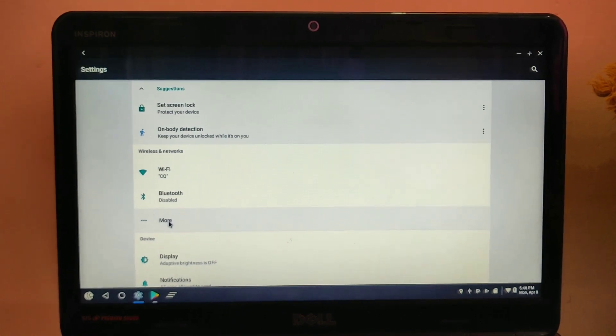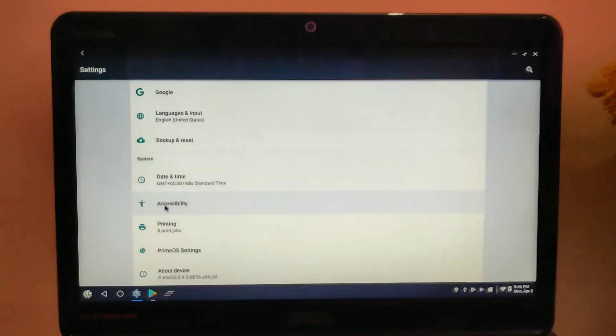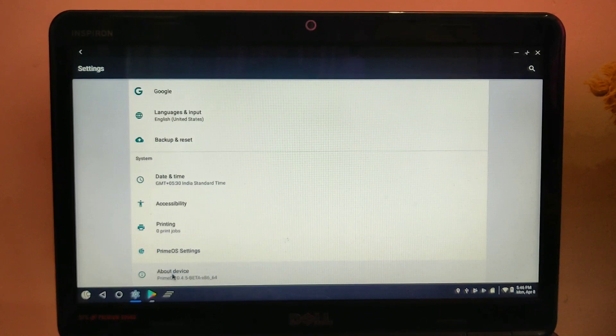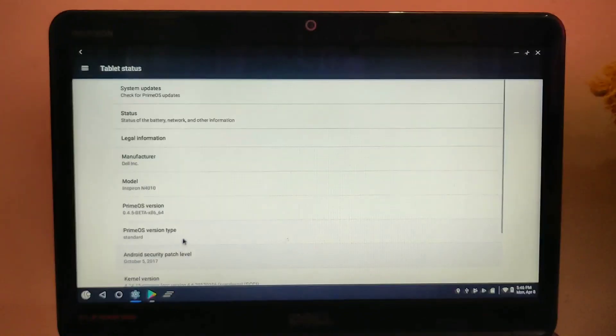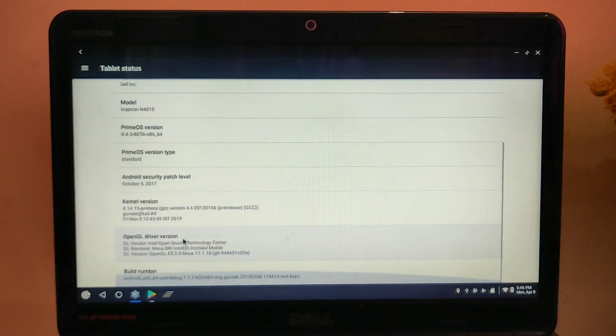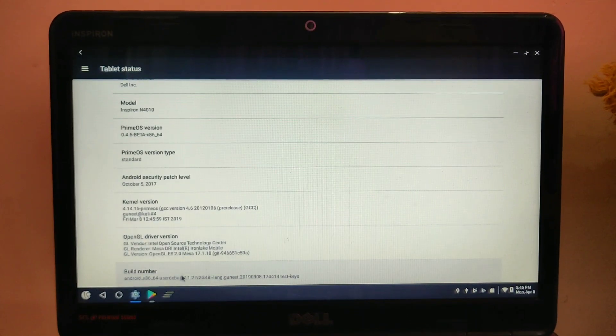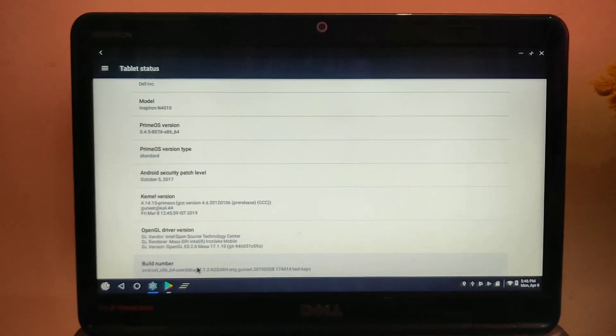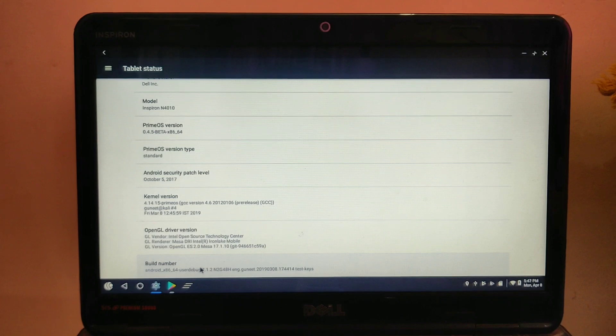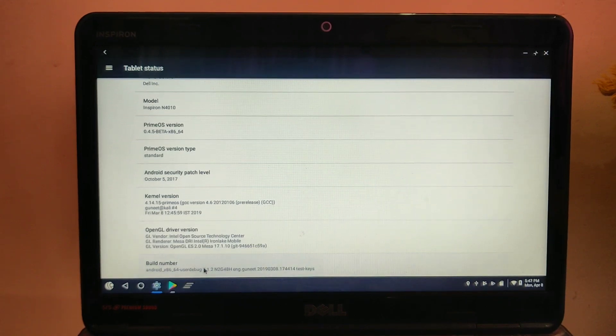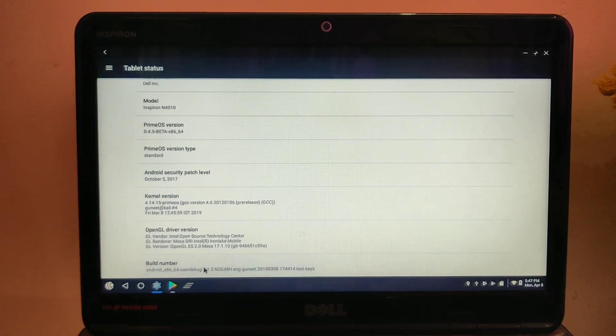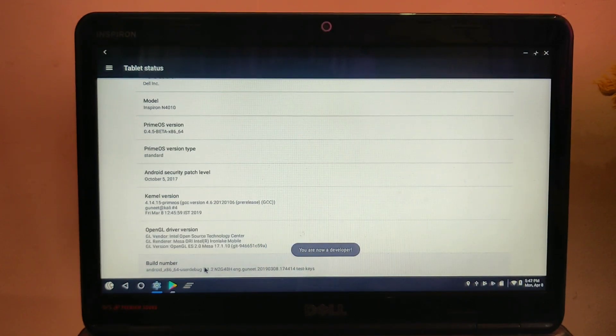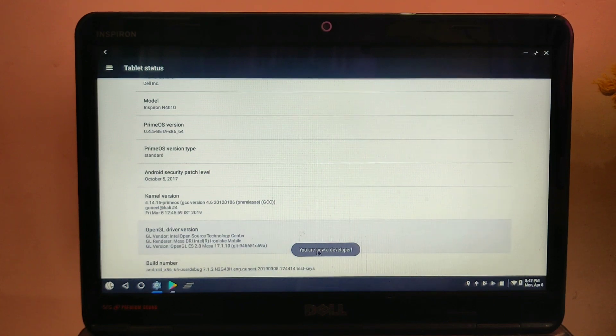For that, go to Settings, then go to About Device, and then go to the bottom where you will see Build Number. Click eight times on that Build Number, then the Developer Option will be enabled. Go back and search for Developer Option.